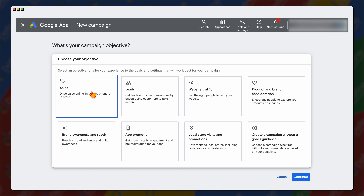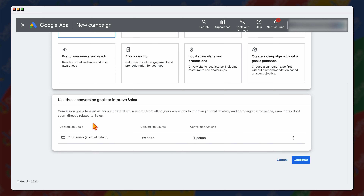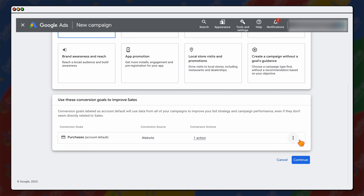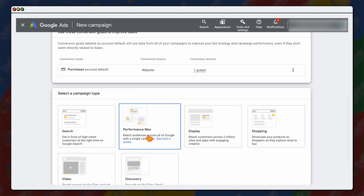So you go through and click sales. If you're using Performance Max for a service-based industry, you would choose leads. From there, you want to go through and select your conversions — we're just going to be focusing on purchases. If you do have multiple conversion actions, you can click on these buttons and remove certain goals. It's important to note that removing a goal at this campaign setup function doesn't remove the conversion action — it's just removing it from this individual campaign. Then go through and click continue, and obviously we want to be selecting Performance Max.